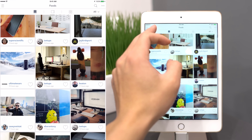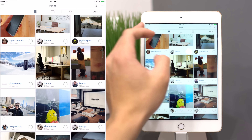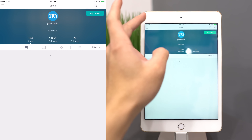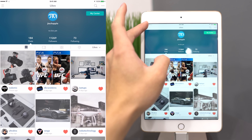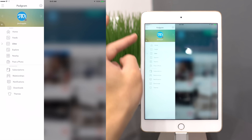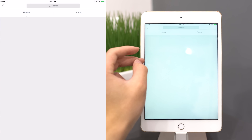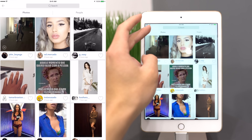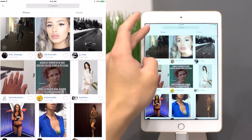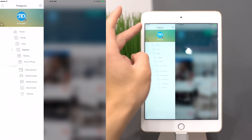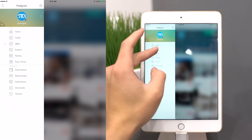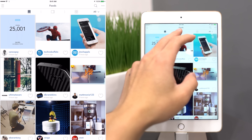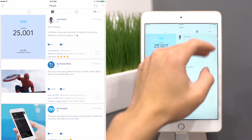After trying out quite a few Instagram apps for the iPad, my favorite is Padgram. It does a very good job of emulating the Instagram experience from your smartphone onto your tablet. It's very intuitive and it actually had multi-account support before Instagram officially had it, and I've had no problems whatsoever using it.